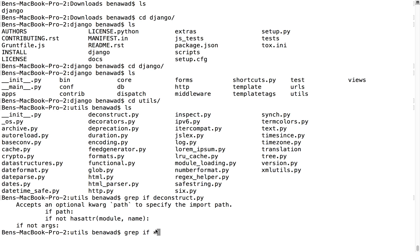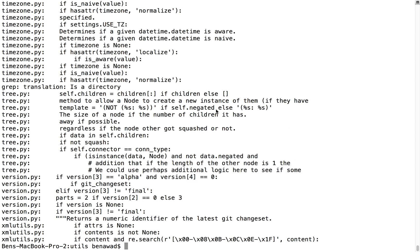We can also use the star wildcard, which we saw in a different video. For example, I can look for all instances of 'if' in all of these files right here. So if I hit enter, we can see it'll tell us the name of the file and then the line that it found the 'if' in. For example, in tree.py, we see there's an if right here and it spits out the line that has the if. So this is good for searching through lines of code if you want to find something.